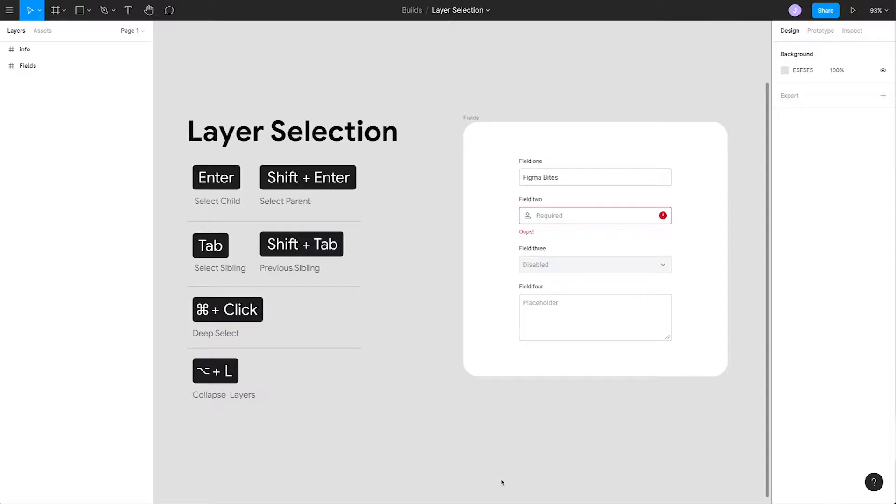Today we're going to show you a couple handy shortcuts for working with layers inside Figma. We have access to a couple quick ways to navigate different layers, like going to siblings, children, or selecting parents.